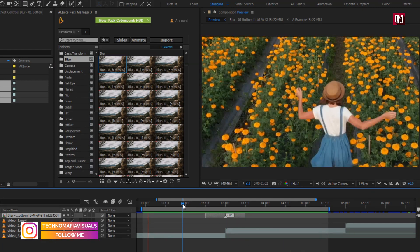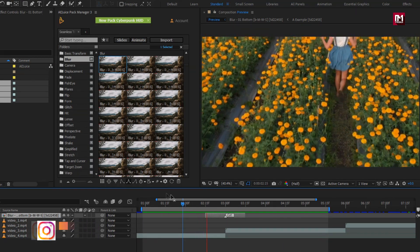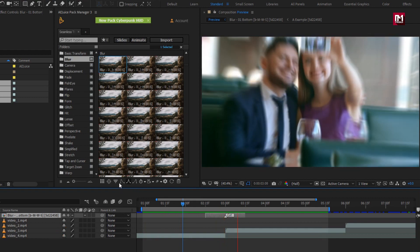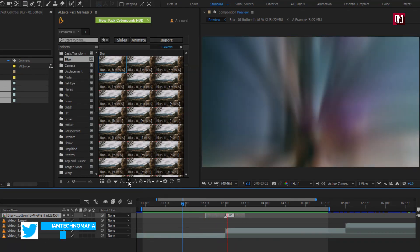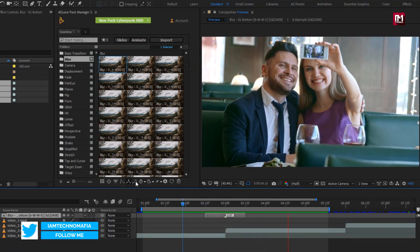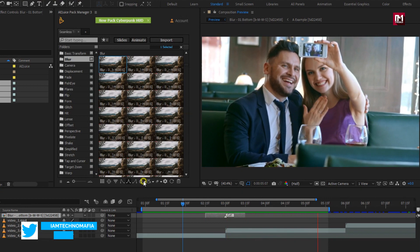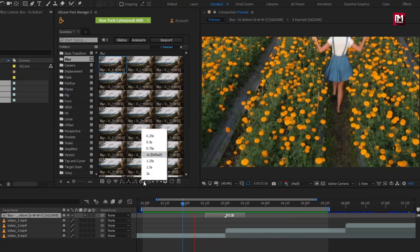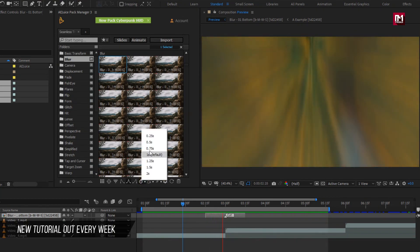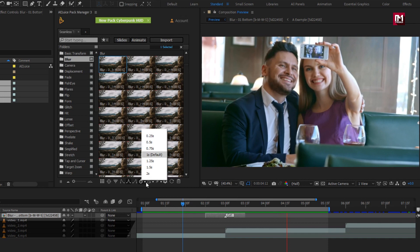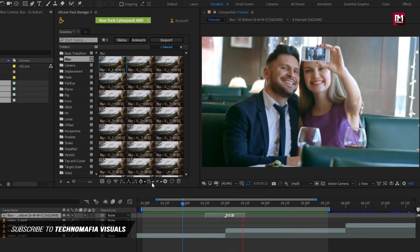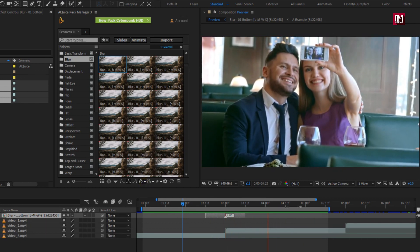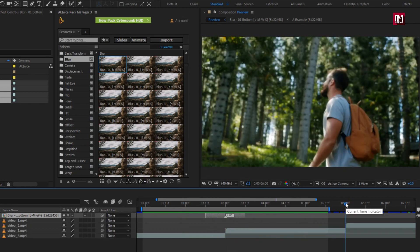Similarly, you can apply any transition to your video. Here you can also adjust the in and out transition speed. You can also increase or decrease the transition duration. Here I have selected default duration. Go to the start position of the third media file.